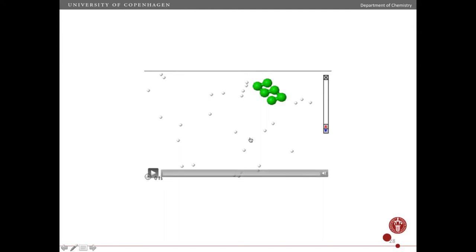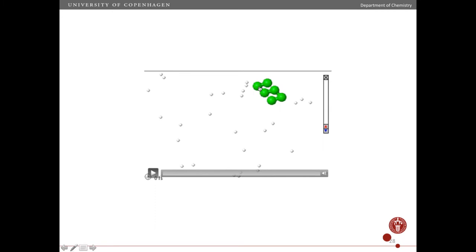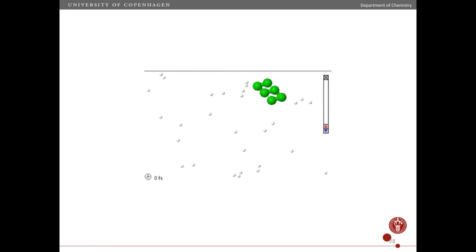Here I'll show a simulation where I've made a very simple model of a polymer that could be a protein, and I'm going to start it off at low temperature and then slowly heat it up.